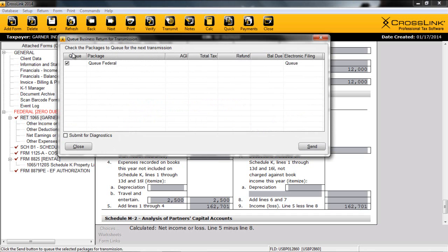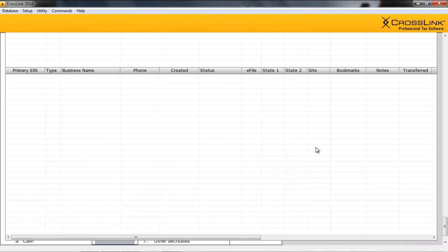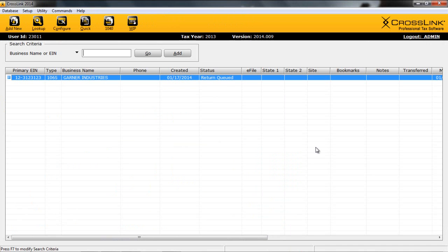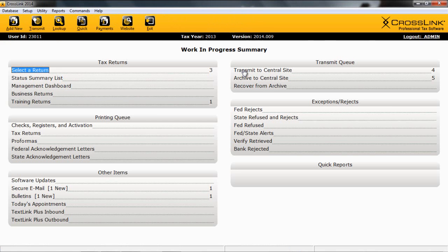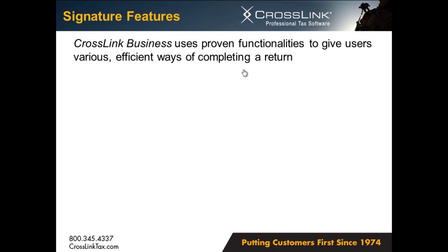Once we're finished verifying and printing our tax return, we're ready to click on the Transmit button. The Transmit button is going to allow us to queue any federal or state returns associated with this partnership. By ensuring that we have the box checked here and clicking Send, we will now queue our return for Transmit, and the next time that from our Work in Progress screen that we transmit, our return will be sent to the IRS.